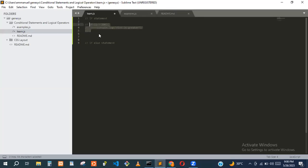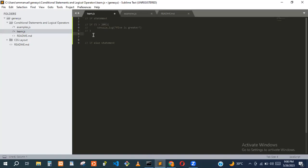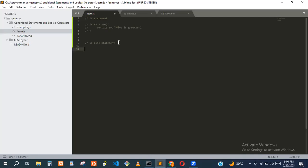When you comment code out, you're telling the compiler not to execute that code. So that part should not be executed. Now the basic syntax for if-else: if the condition is true, this block runs; otherwise the else block runs.